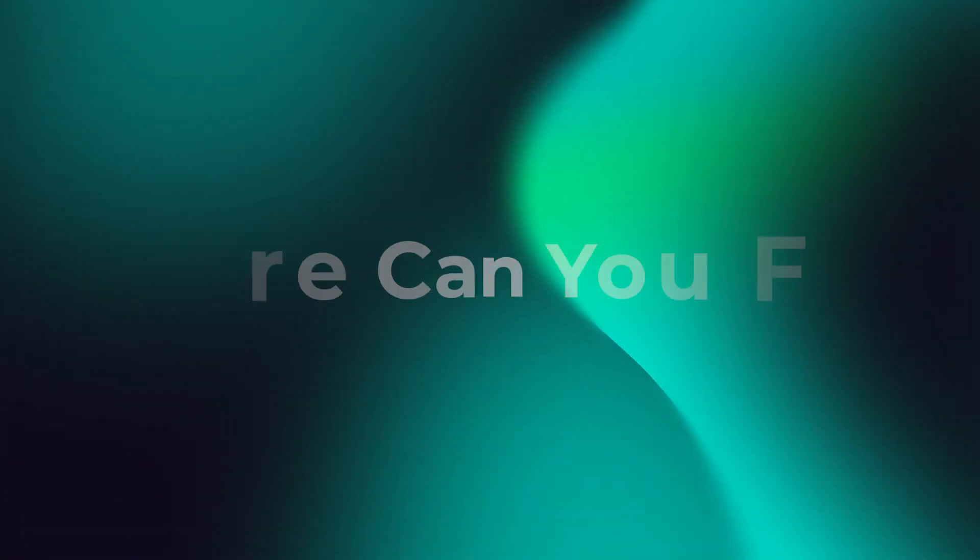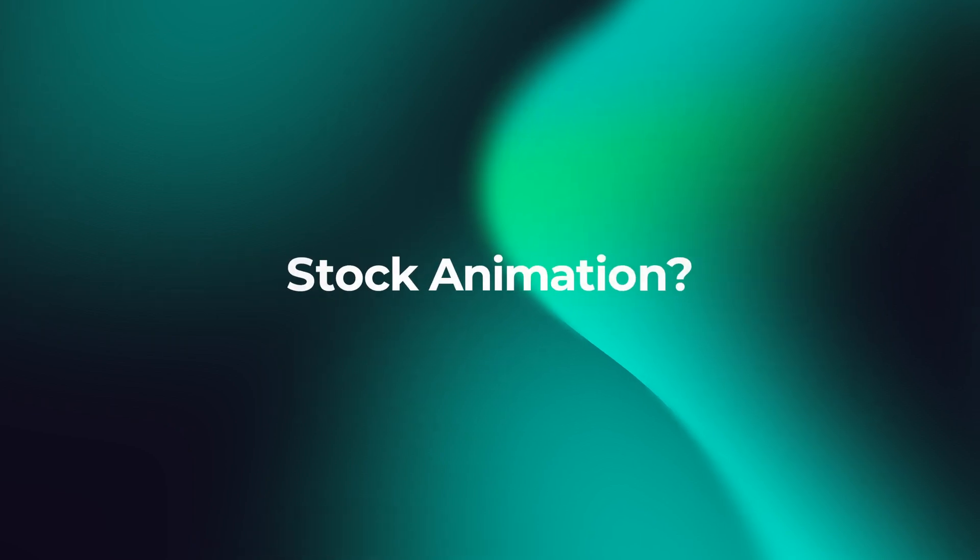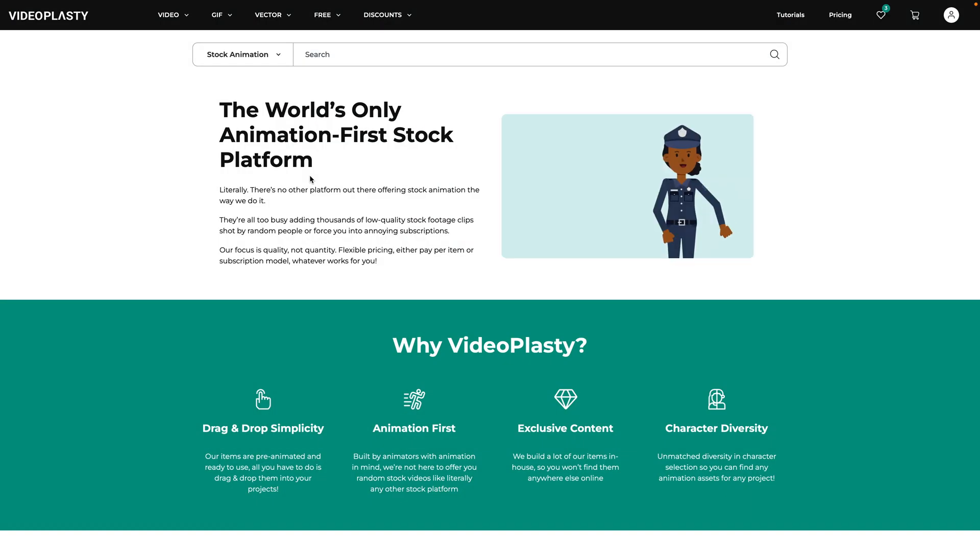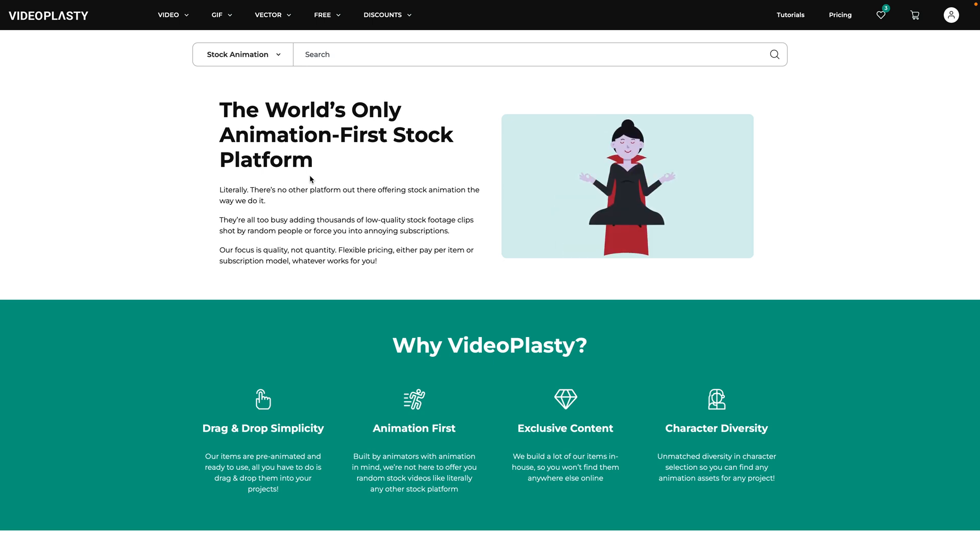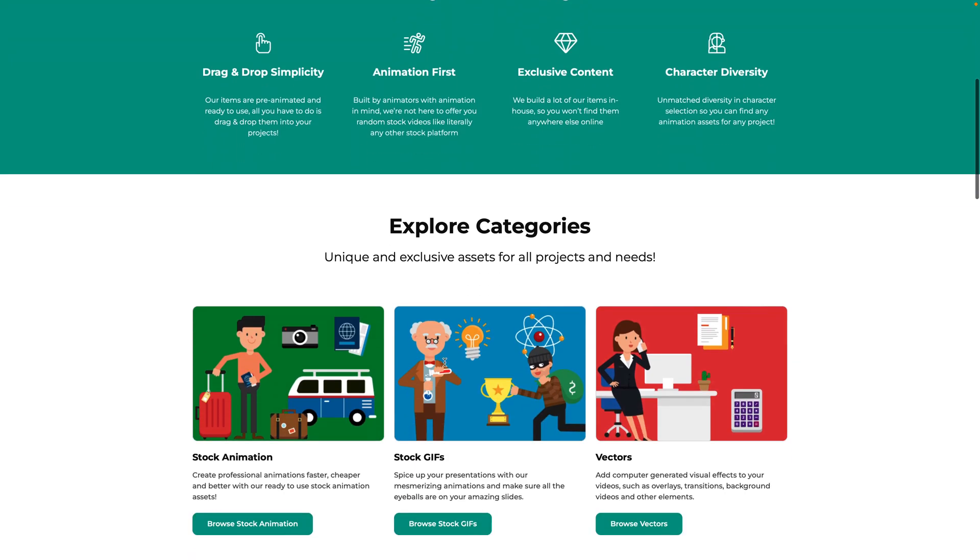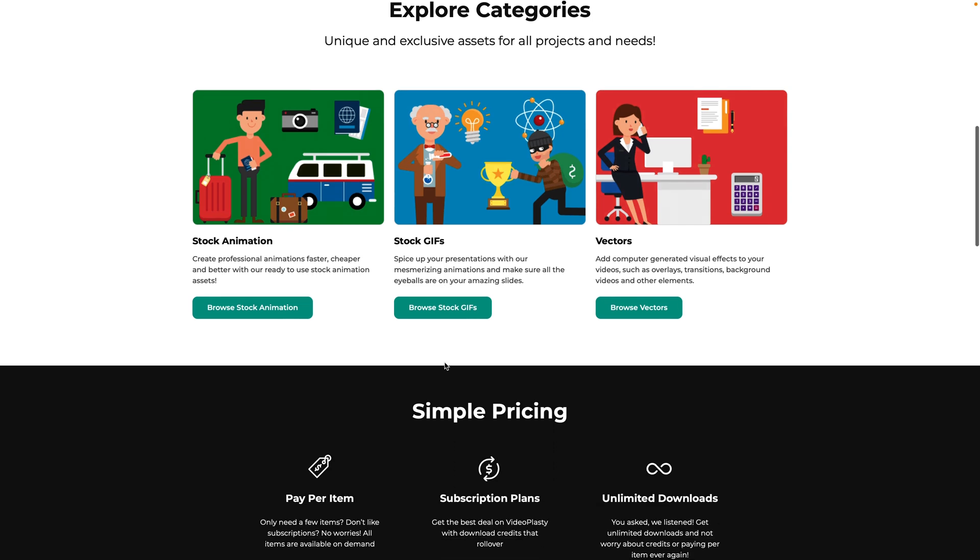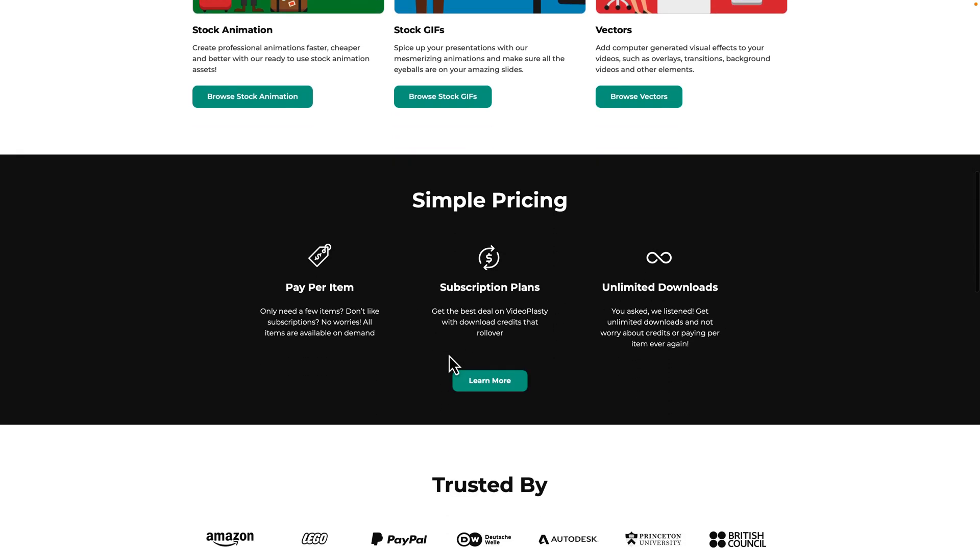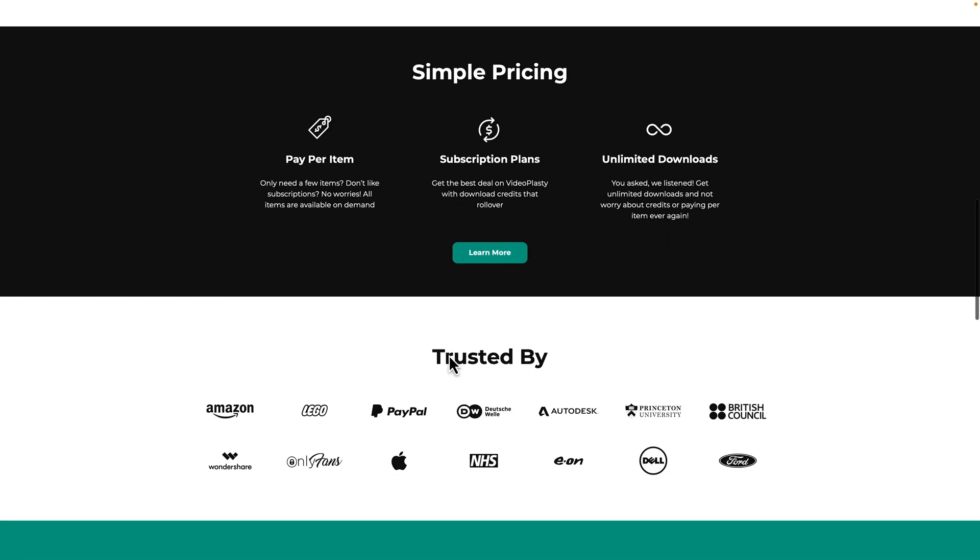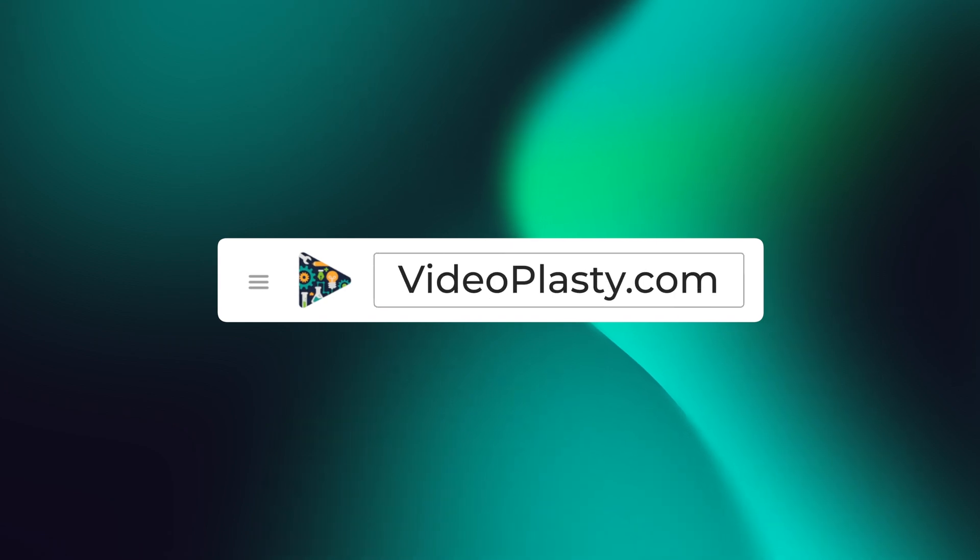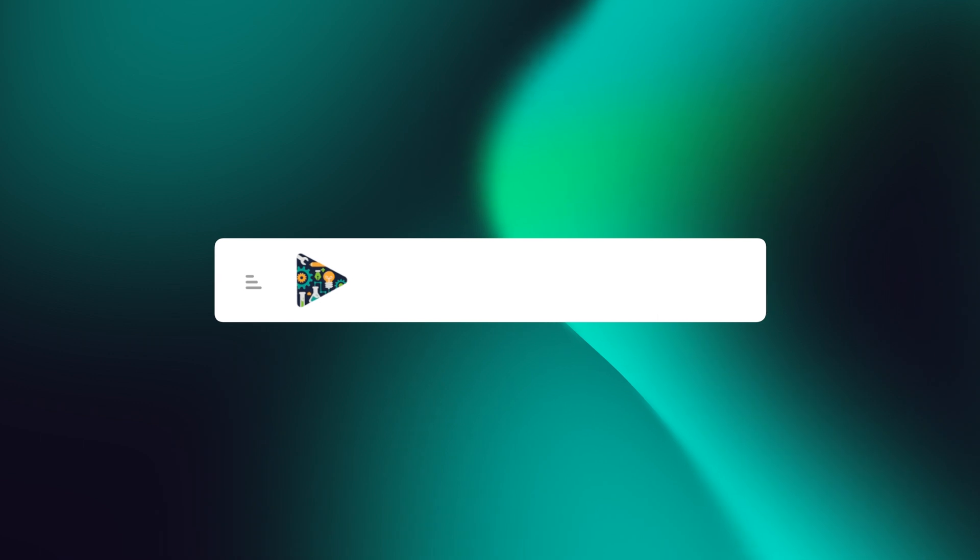Now, the big question is, where can you find stock animation? You might be able to find some animation clips here and there on big stock platforms, but those are rare because they usually specialize in stock footage shot with a camera. So for them, animation is not even an afterthought. The only place online dedicated exclusively to stock animation is videoplasty.com, the world's only animation-first stock platform.